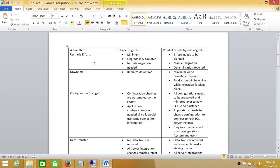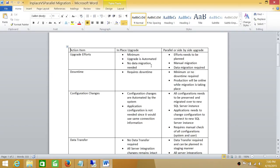The table has action items and the behavior of in-place upgrade versus parallel or side-by-side upgrade. The first action item is upgrade effort — how much effort it takes. In-place requires minimum effort because the system handles everything automatically via an upgrade wizard or upgrade script, and it doesn't require any data migration. Parallel or side-by-side upgrade, on the other hand, requires more effort and needs to be planned because migration must be done manually.